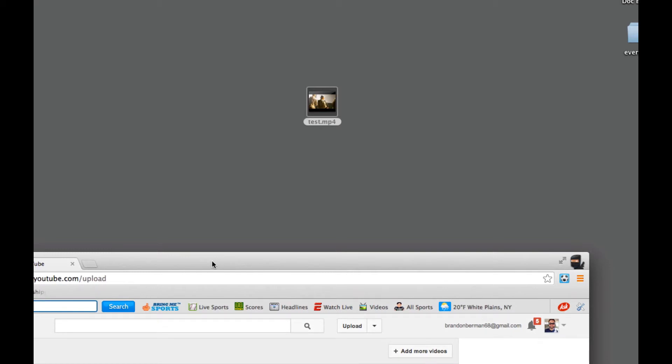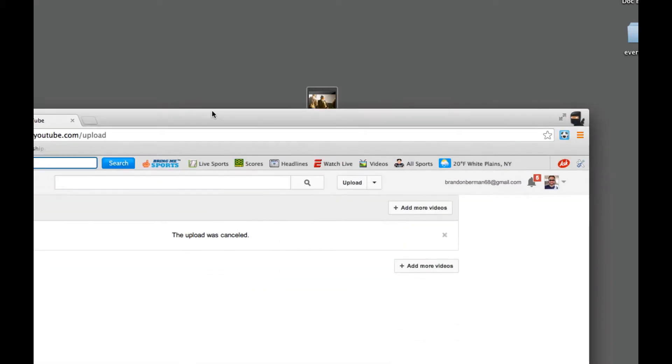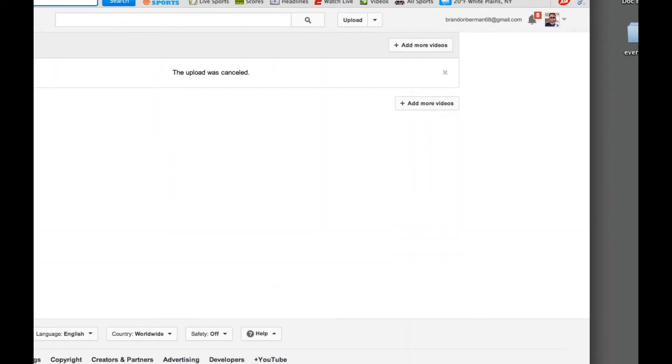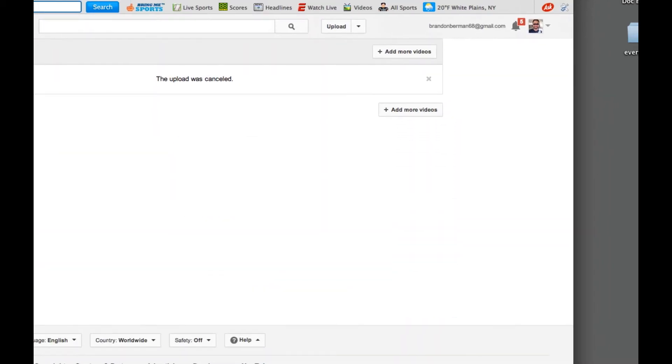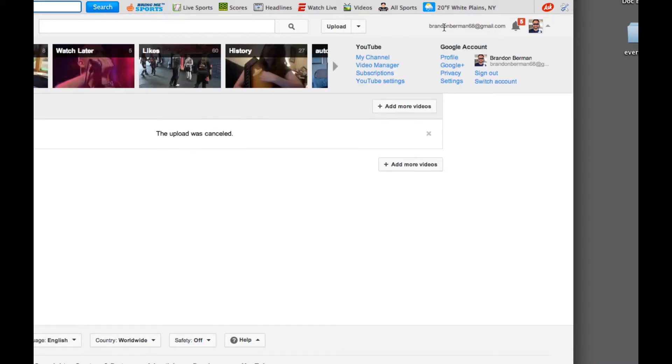Next thing is to upload it to YouTube. So here I am at YouTube, and I've logged into my account, and I have the upload button here.